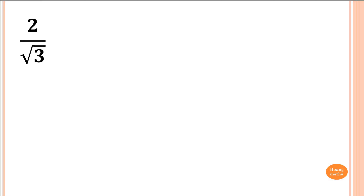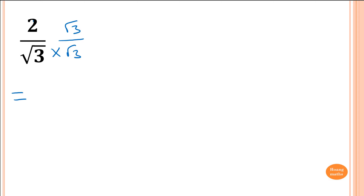So this is our first example: 2 over square root of 3. We want to get rid of the square root of 3, so what we do is multiply by root 3 on the bottom. Of course, you have to do the same thing on the top. Because root 3 divided by root 3 is 1 anyway, so it's the same — that's why we can do that. So we just multiply them: 2 times root 3 is 2 root 3, and square root of 3 times square root of 3 gives us 3.